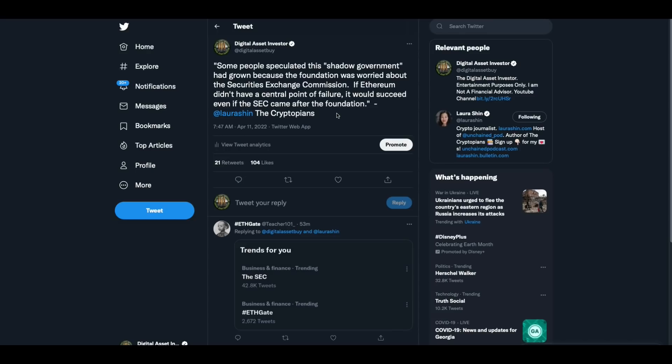So I went through her book a little bit and found a couple of interesting things. As long as I was there, here's one of the quotes out of her book. Some people speculated this shadow government had grown because the foundation was worried about the securities exchange commission. If Ethereum didn't have a central point of failure, it would succeed even if the SEC came after the foundation.